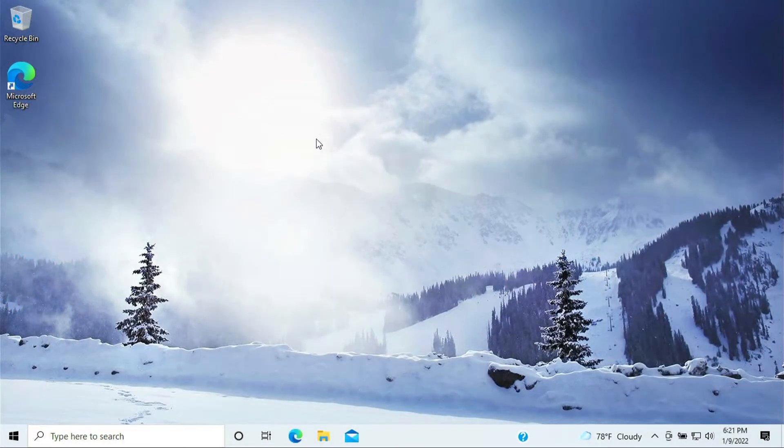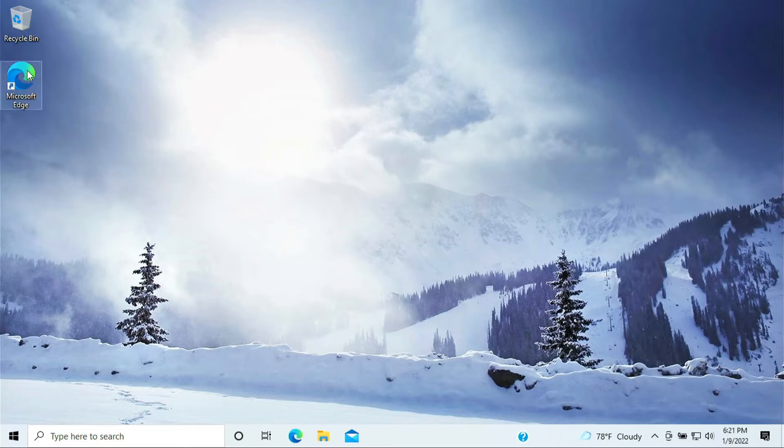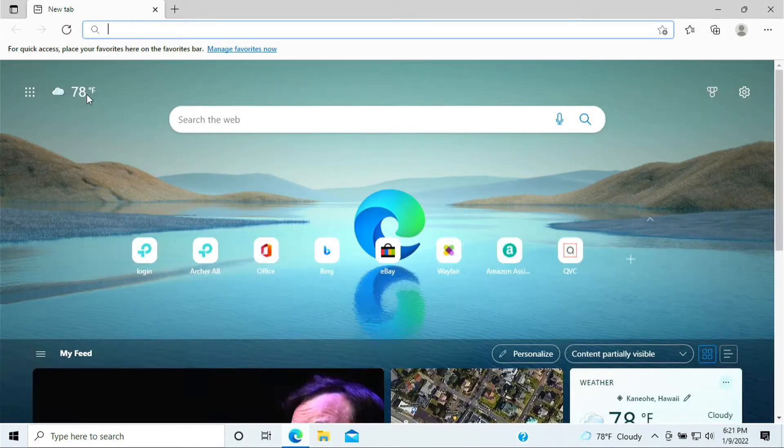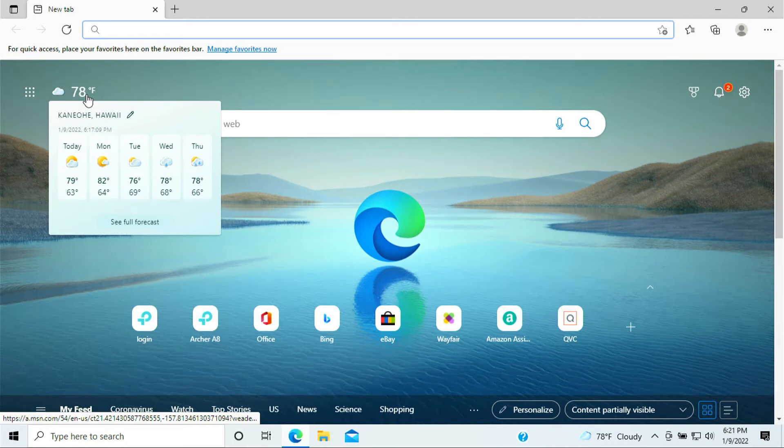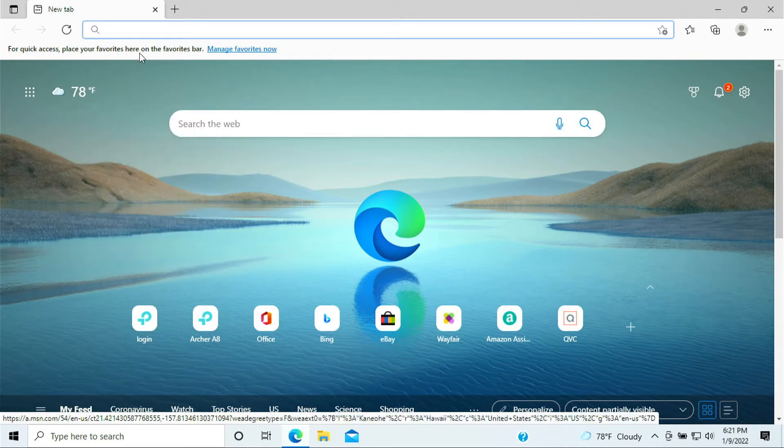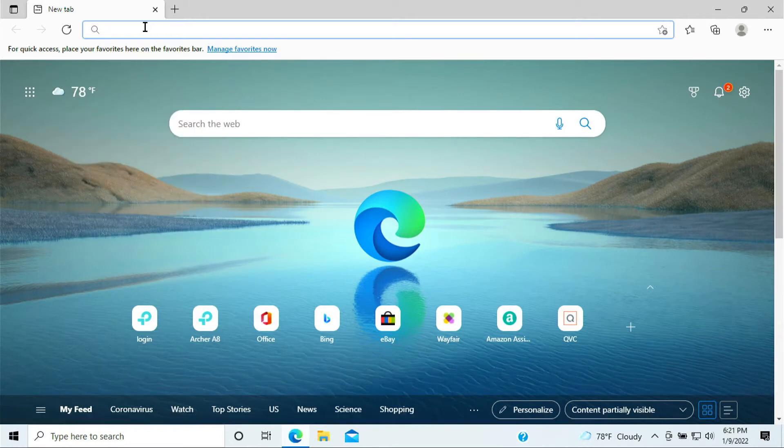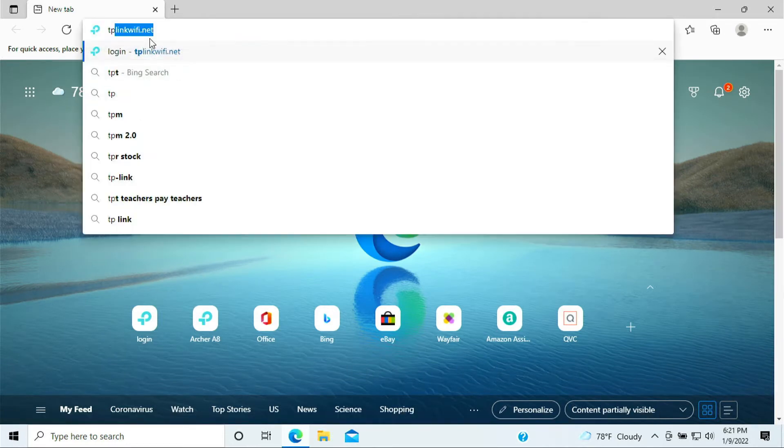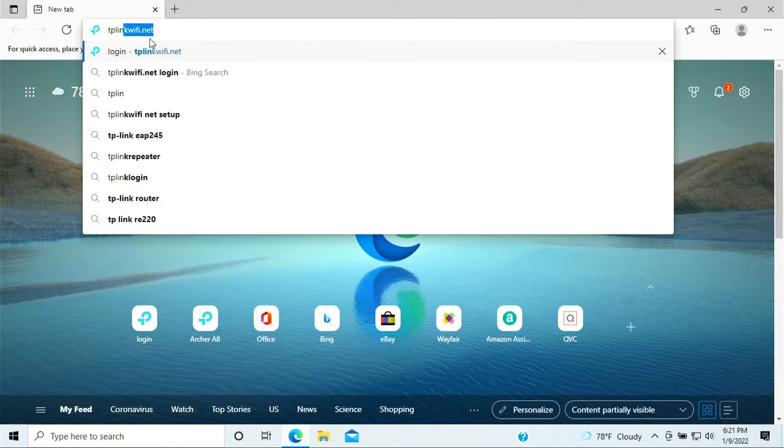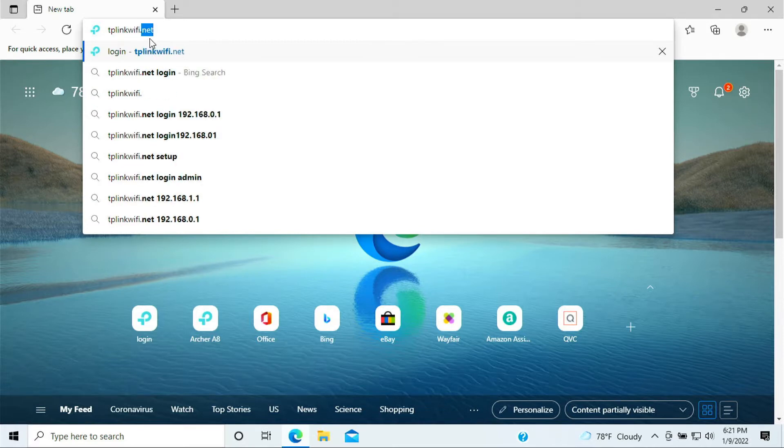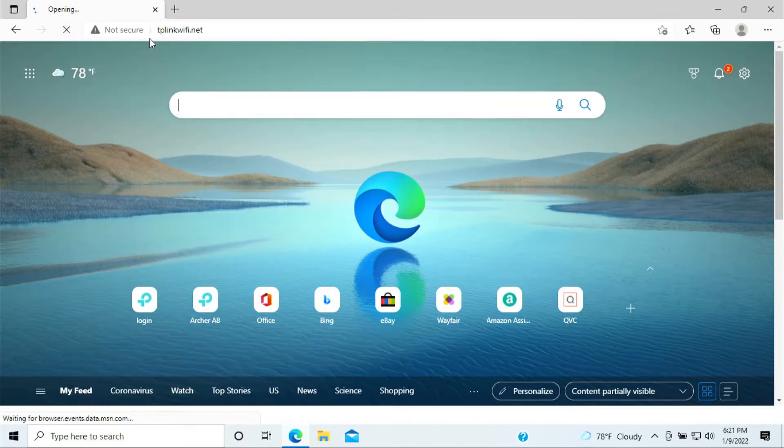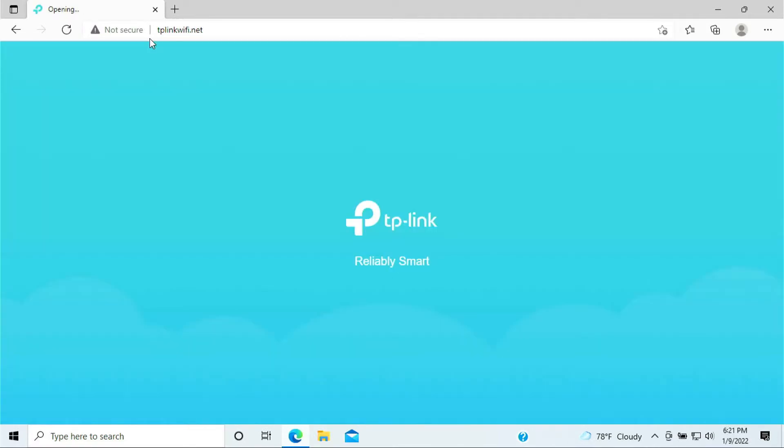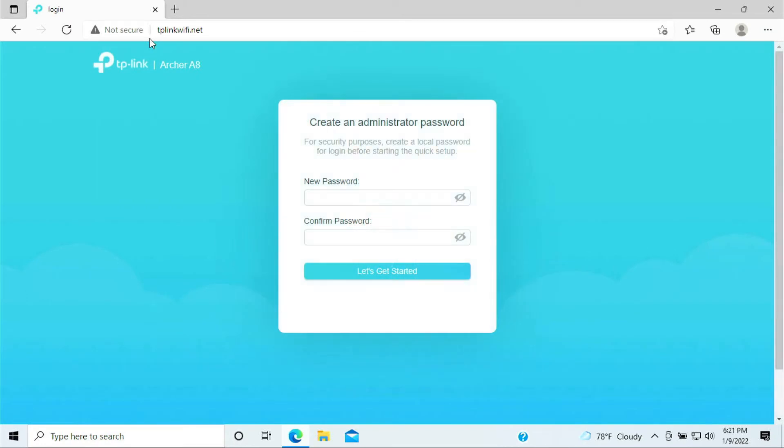So on my laptop with that blue cable that was connected that I showed you earlier, now the setup process is you need to open up the browser. You can use Microsoft Edge, Google Chrome, or Firefox. Here you want to type in tplinkwifi.net and hit enter.